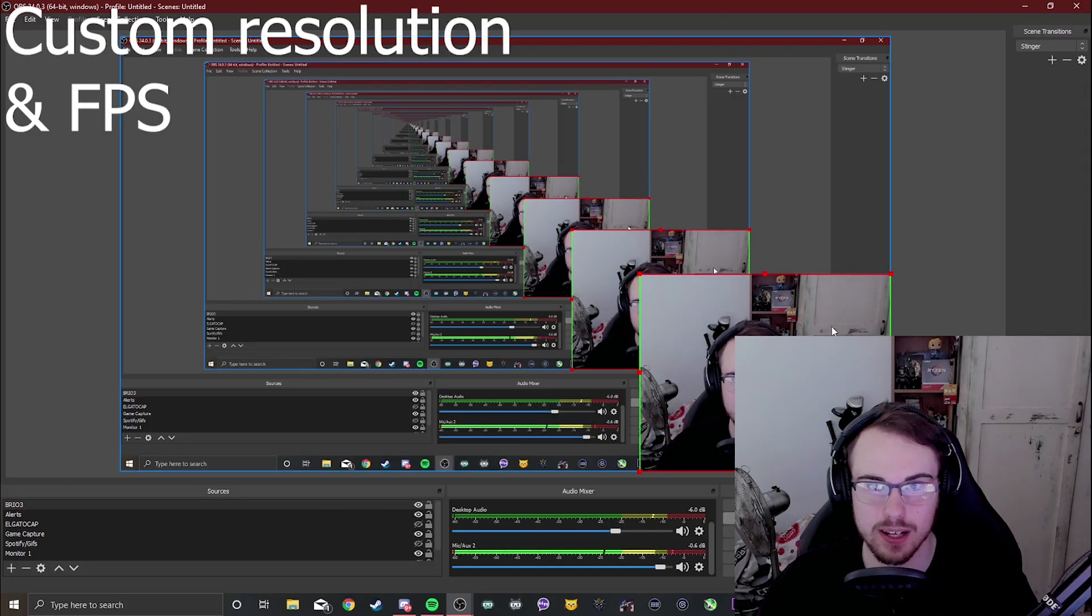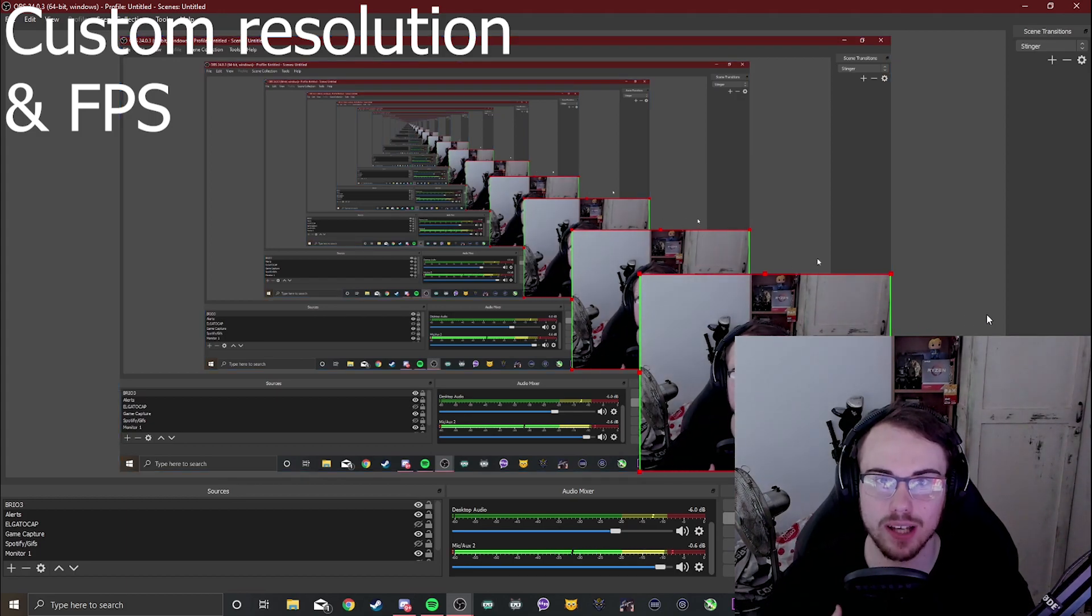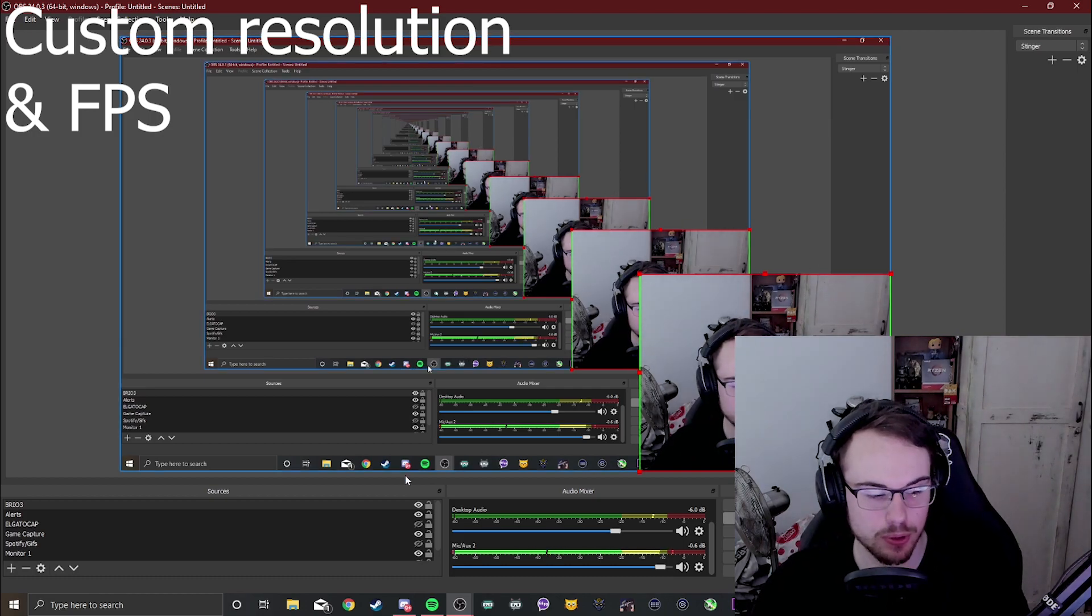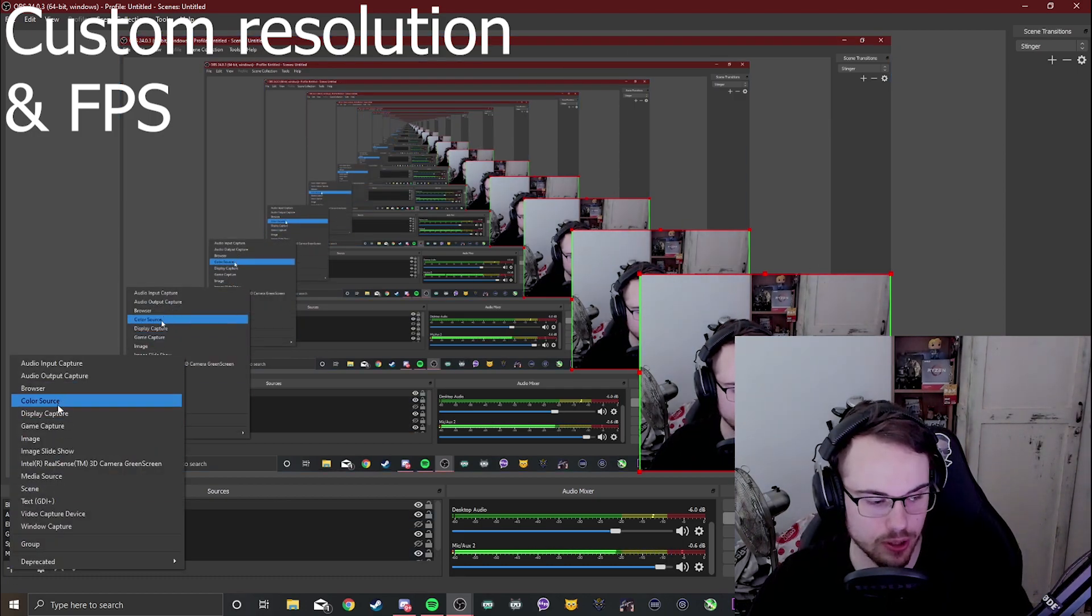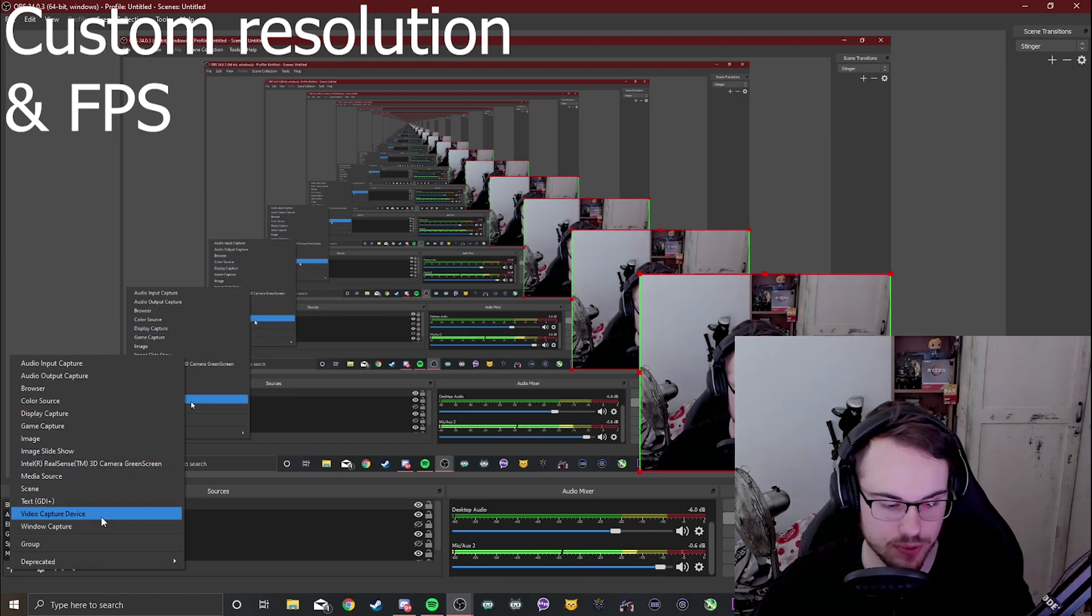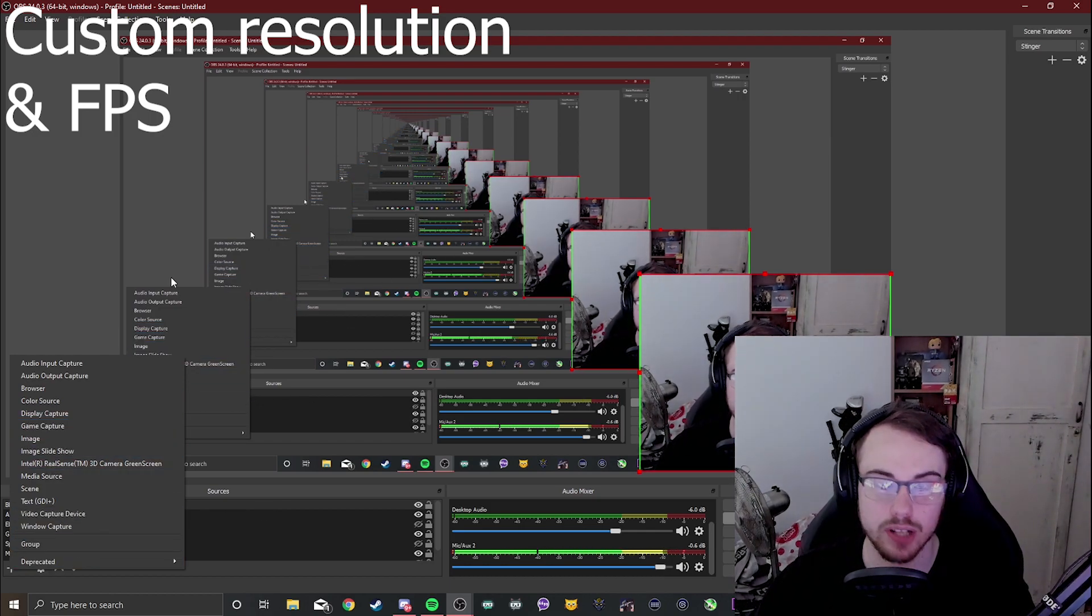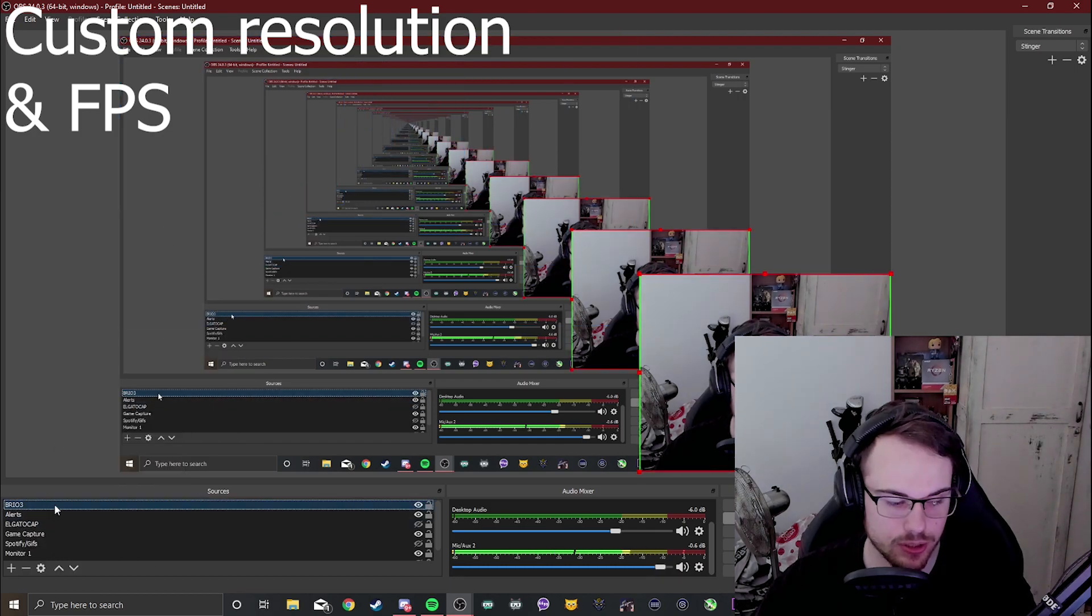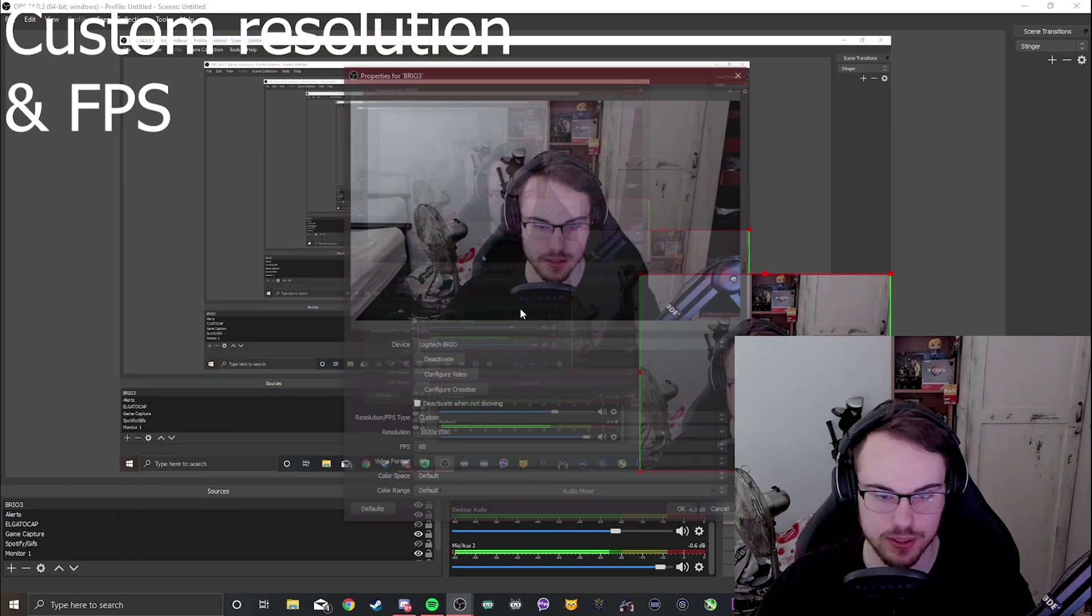All right so here we are inside OBS and I'm going to show you guys as quick as I can how I made my camera look better with a few tweaks in the settings. What you want to do is make sure you add your camera as a source - video capture device and then the name of your camera. Then right click and go to properties.